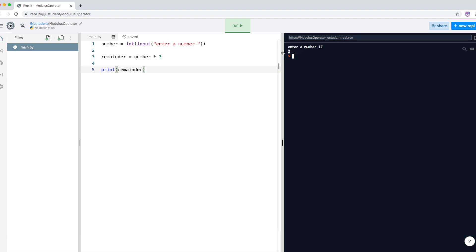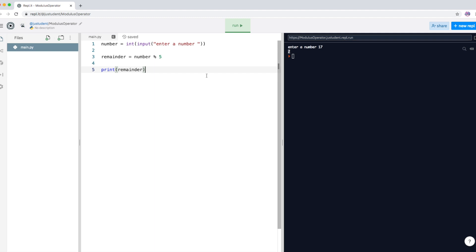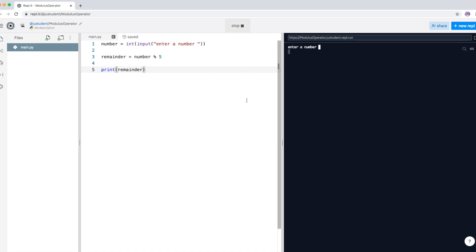The modulus operator is only concerned with what's left over — the remainder. I'll change the divisor to 5 now. Running the program and entering 29: 29 divided by 5 gives you a remainder of 4. So the modulus operator is mainly concerned with whatever is left over — whatever the remainder is, that's what it returns.